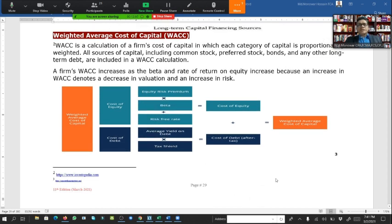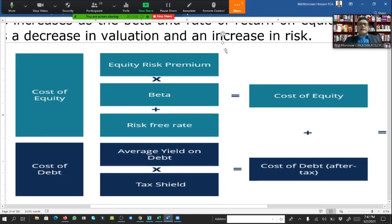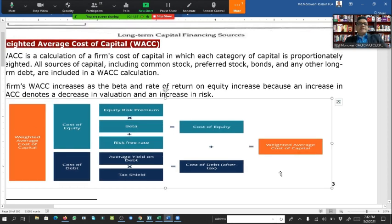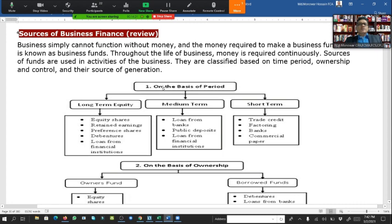For the weighted average cost of capital, the cost of equity is calculated using the CAPM formula: equity risk premium multiplied by beta, plus the risk-free rate. The cost of debt is the average yield of debt multiplied by one minus the tax rate to get the after-tax cost of debt. Adding cost of equity and after-tax cost of debt gives the WACC. Components can include preference capital, bonds, etc.